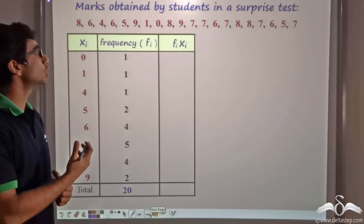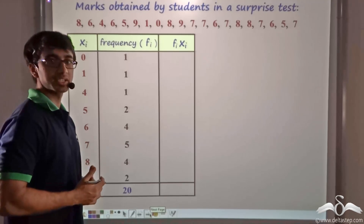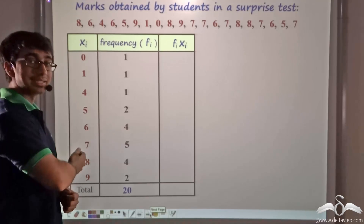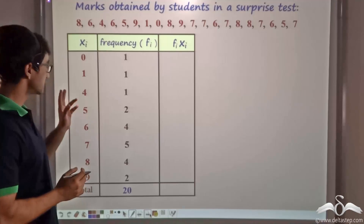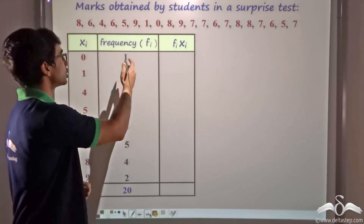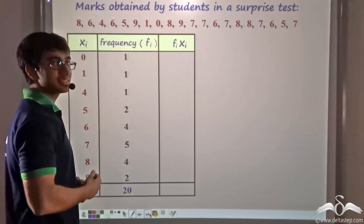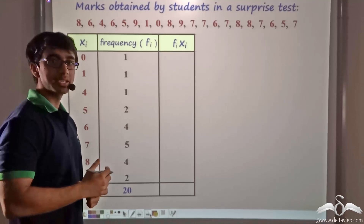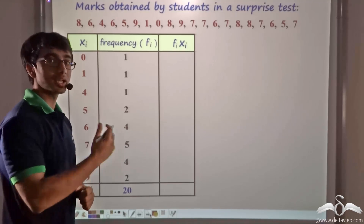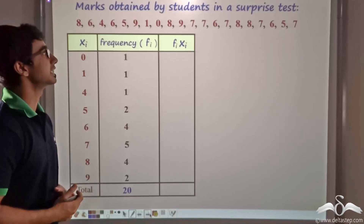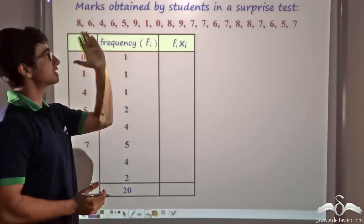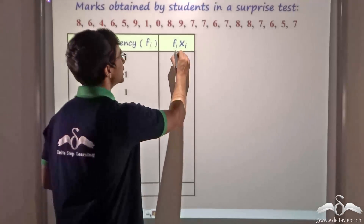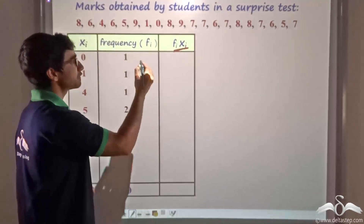For this, I can also draw a frequency distribution table. I take xi, the variates — that is the marks obtained by the students — in the first column, and in the second column I write the respective frequencies. We have found one way of finding the mean. Now let us find another way in which the mean can be obtained, using the same data set and the same observations. I construct a third column called fi xi.